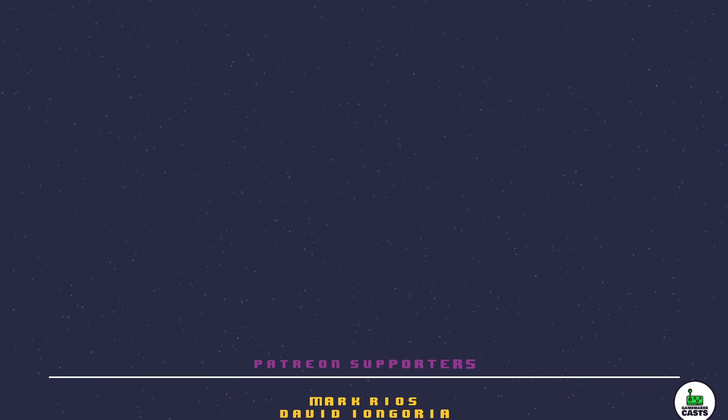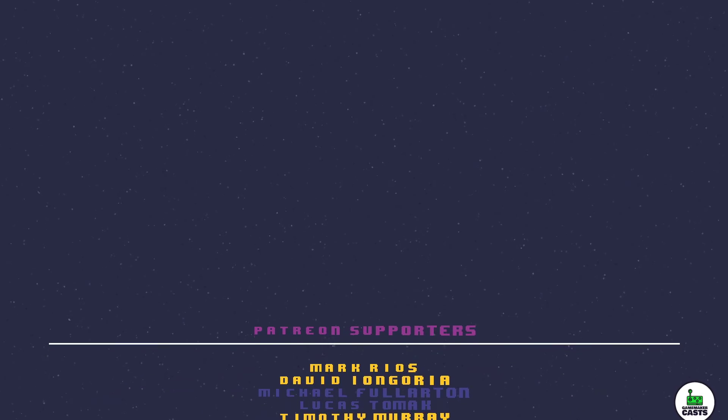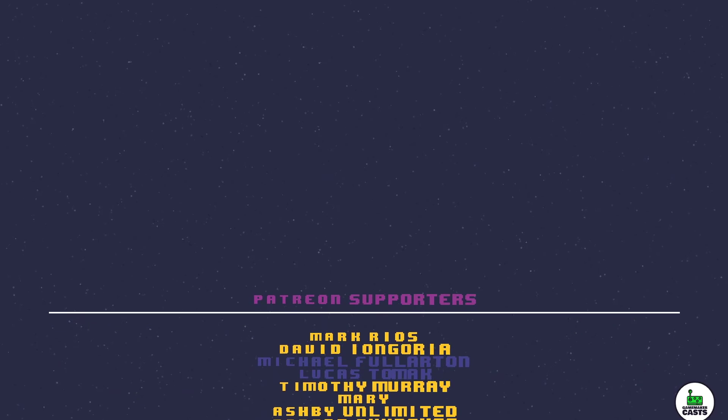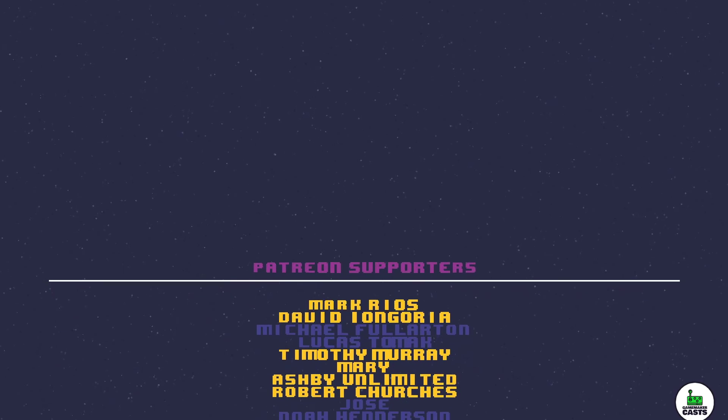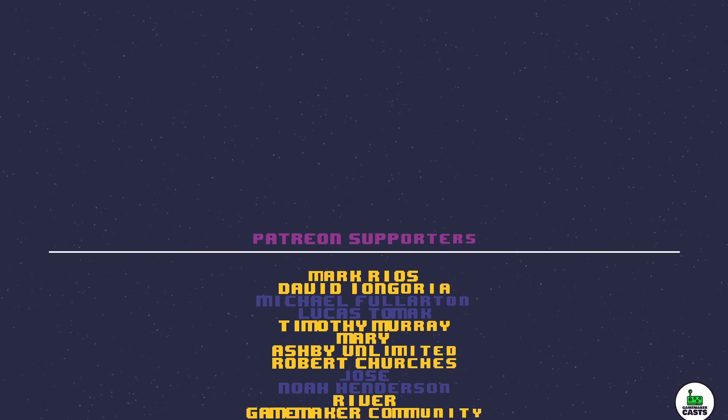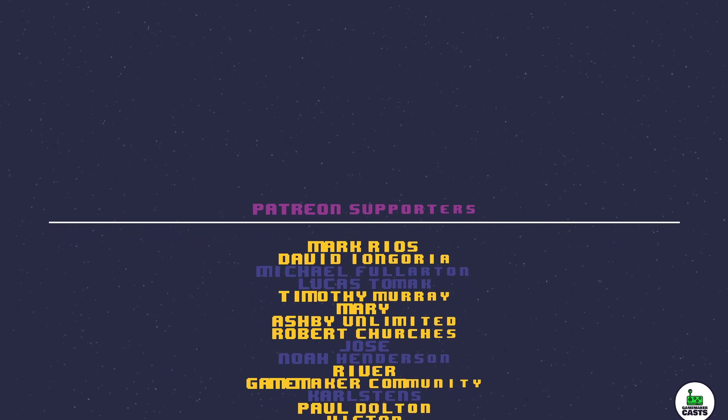Victor, Ashby, Texman, Paul, Mary, Robert, River, GameMaker Community, Timothy, Mark, and David.